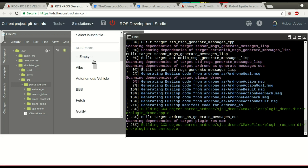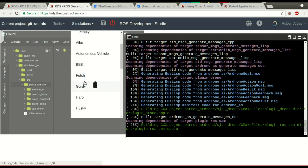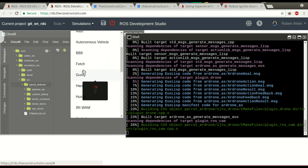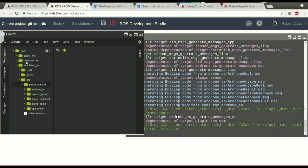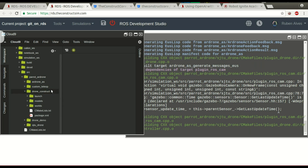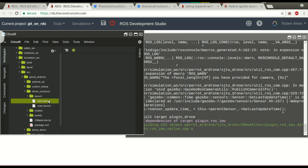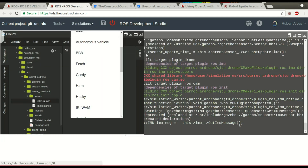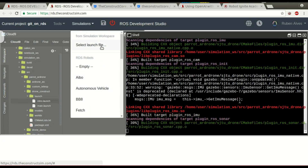If you want to test a simulation, you can run any of the simulations that are already configured to run in RDS, or you can also run the launch files of the simulations that are in this simulation workspace. If you check here in this drone folder — the construct — we have a launch folder with the main launch and intro launch. I can just come here to "select launch file" and select one of the files that will be listed there.